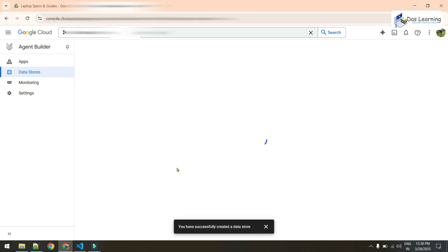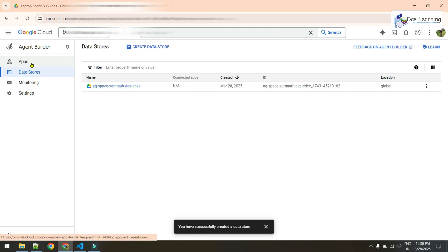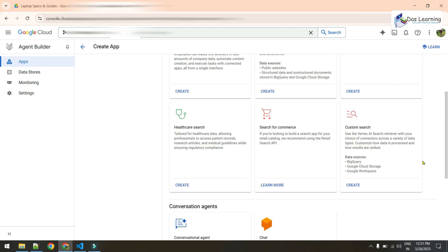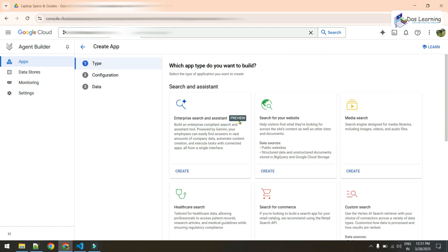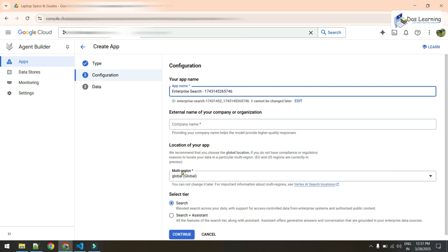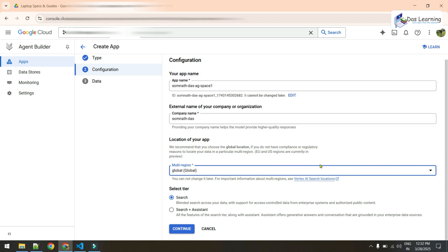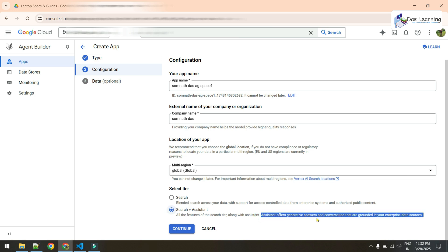Once the data store is created you'll see it listed. Now click on Apps from the left panel and then Create a New App. You'll see several options; we'll be selecting Enterprise Search and Assistant, which is in preview mode and not available for all accounts. Click Create, then provide an app name, your company name, and choose your deployment region. In the tier selection, we have two options: Search Only, or Search Plus Assistant — the assistant will summarize your search results, similar to the AI-generated summary you see in Google Search. Let's go with Search Plus Assistant and click Continue.